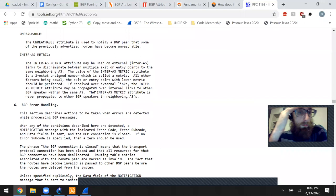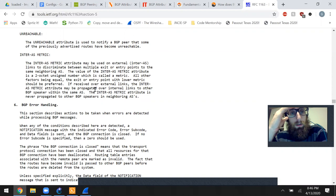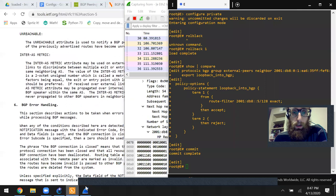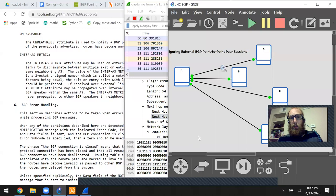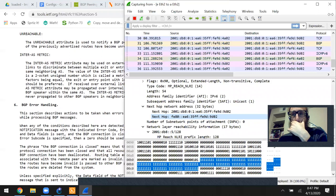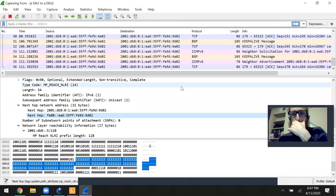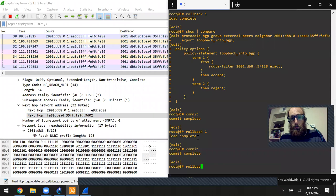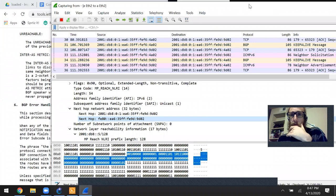The unreachable attribute notifies a BGP peer that previously advertised routes have become unreachable. I'm going to roll back this change to see that attribute, but unfortunately the capture was no longer running. So I'll pull it back again, commit, and start a fresh capture.